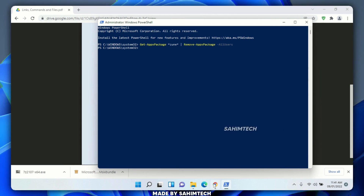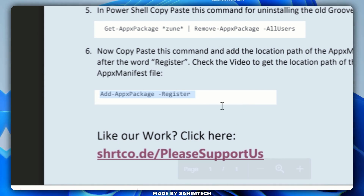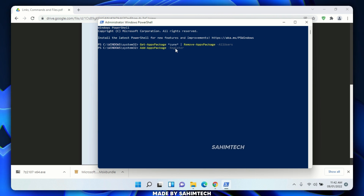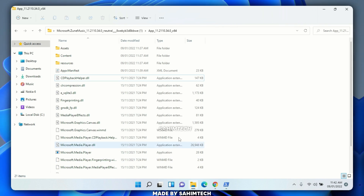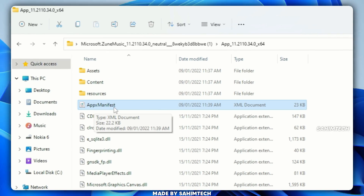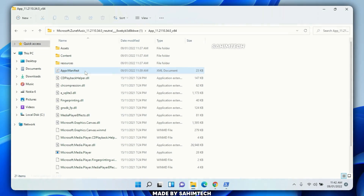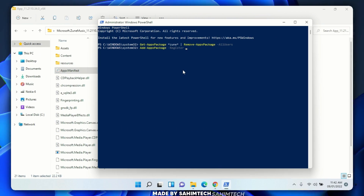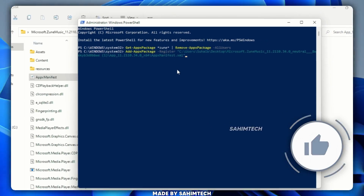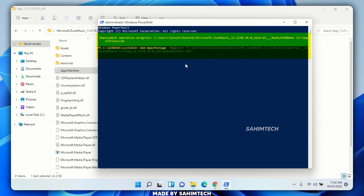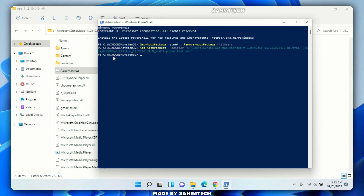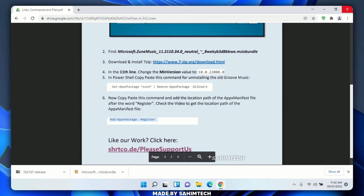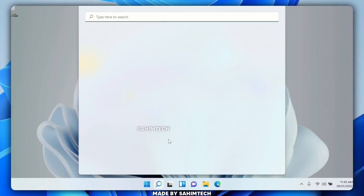Go back to the PDF and find the command in the sixth bullet point. Copy it, go back to PowerShell, hit Ctrl+V, and make sure you add a space after 'register.' Then go back to File Explorer, navigate to the location where you edited the AppxManifest file, right-click on the AppxManifest XML document, and click 'Copy as path.' Go back to PowerShell, paste with Ctrl+V, and hit Enter. Wait a few seconds for it to install the new media player. Once you see 'Windows\System32' pop up again, close PowerShell and close all windows.